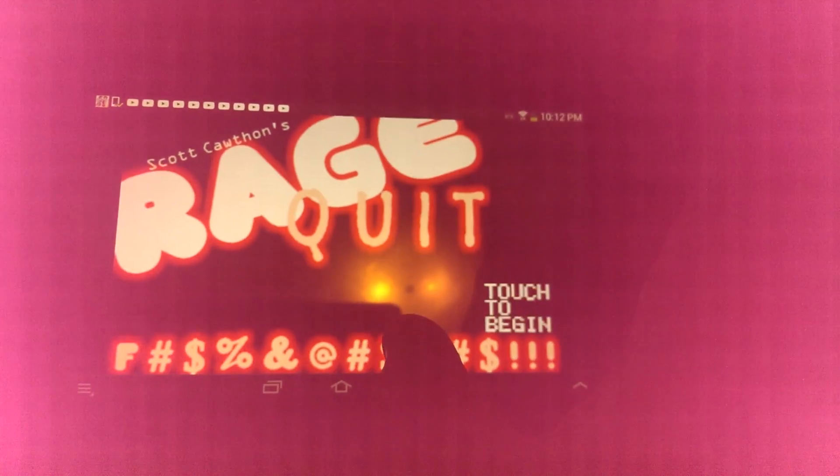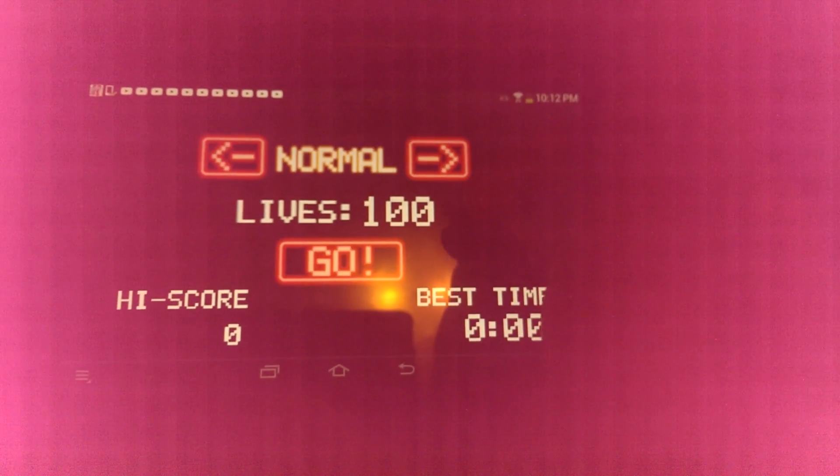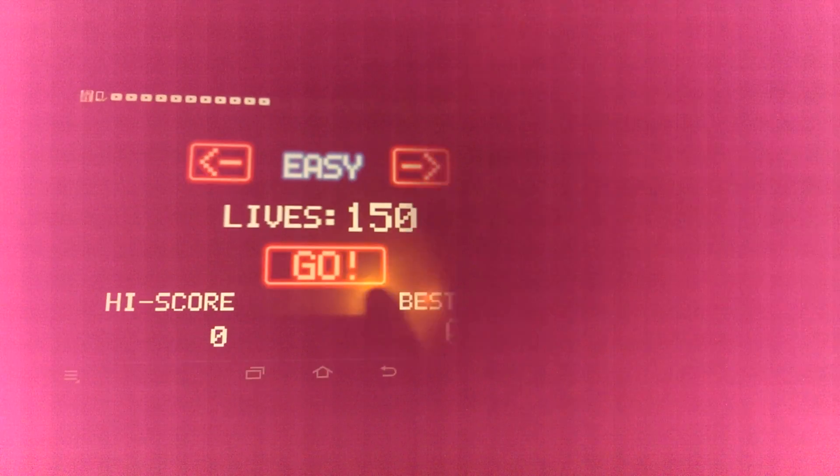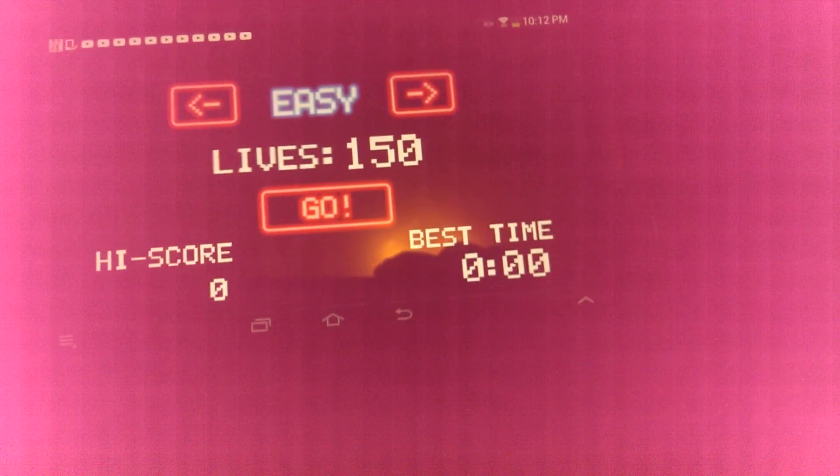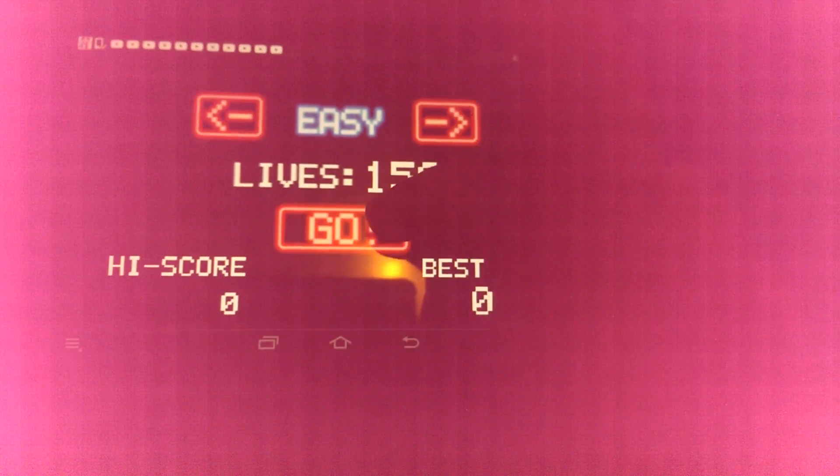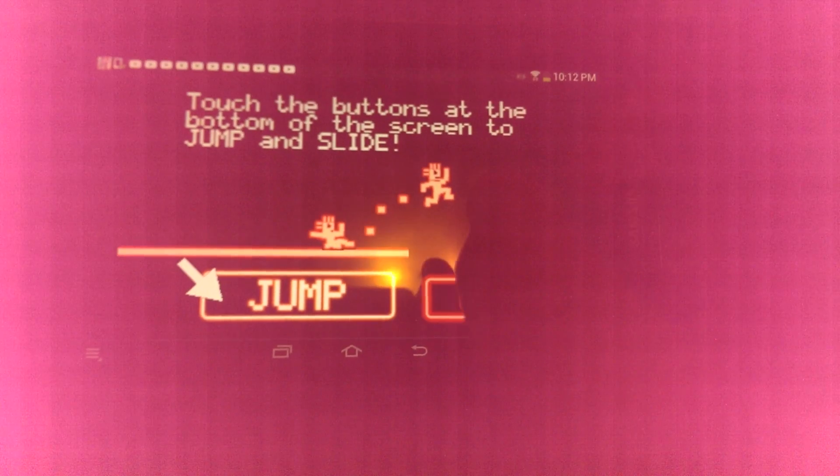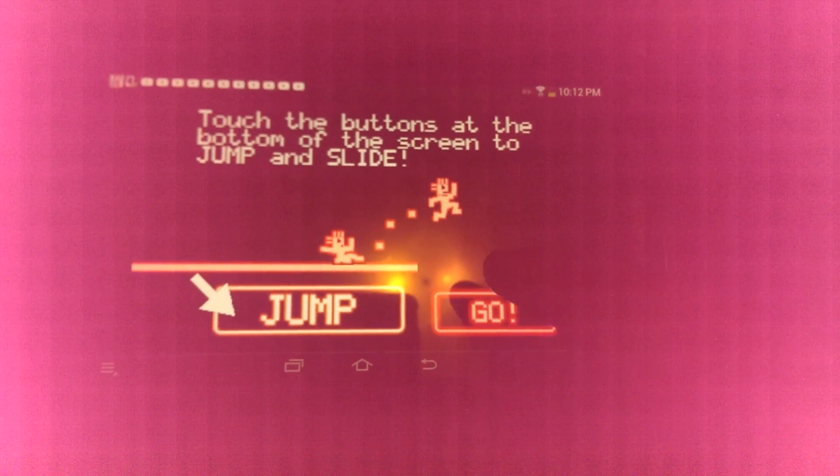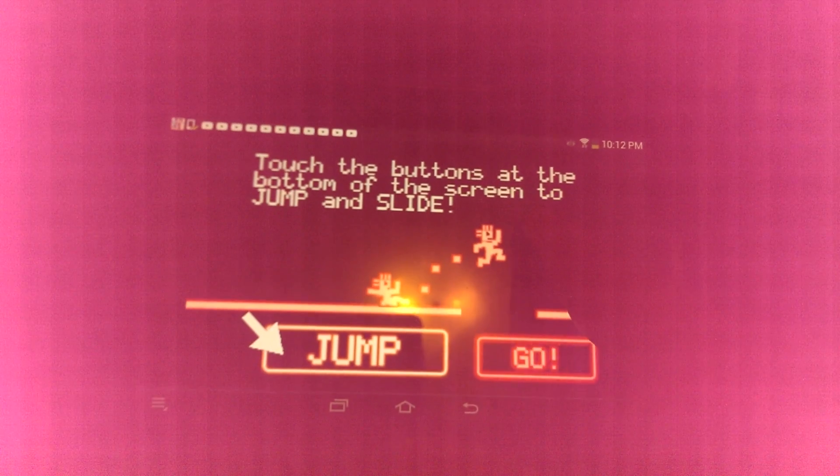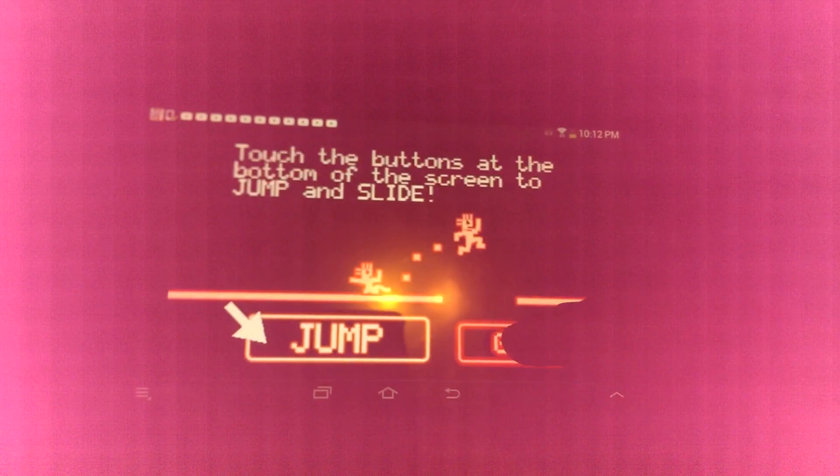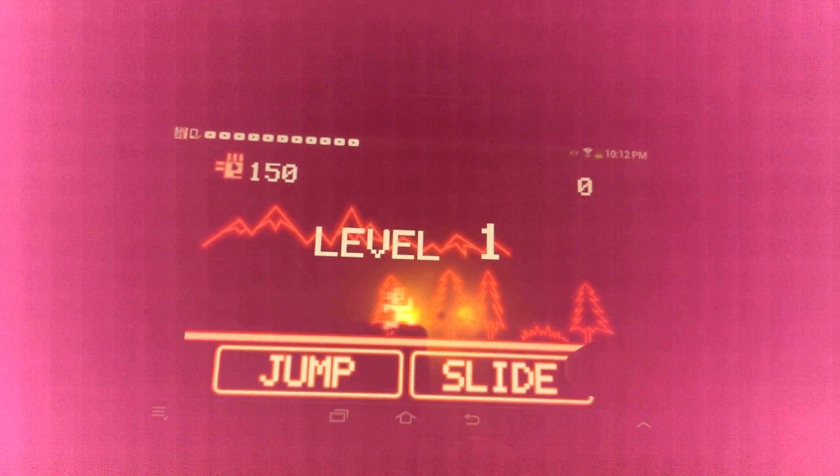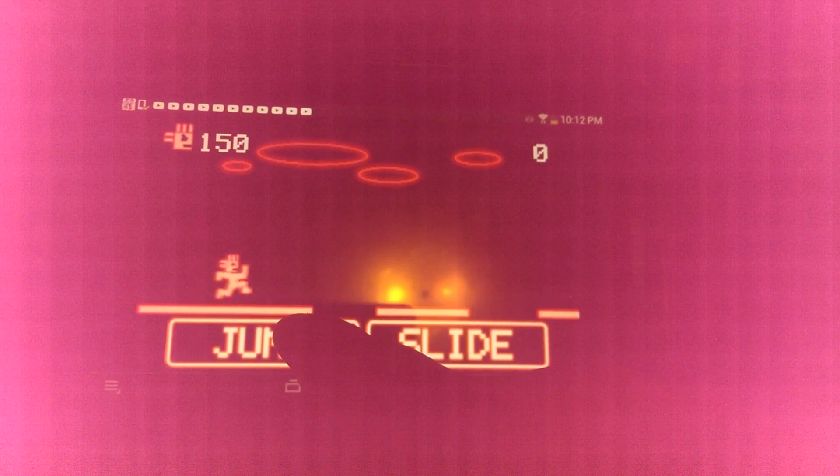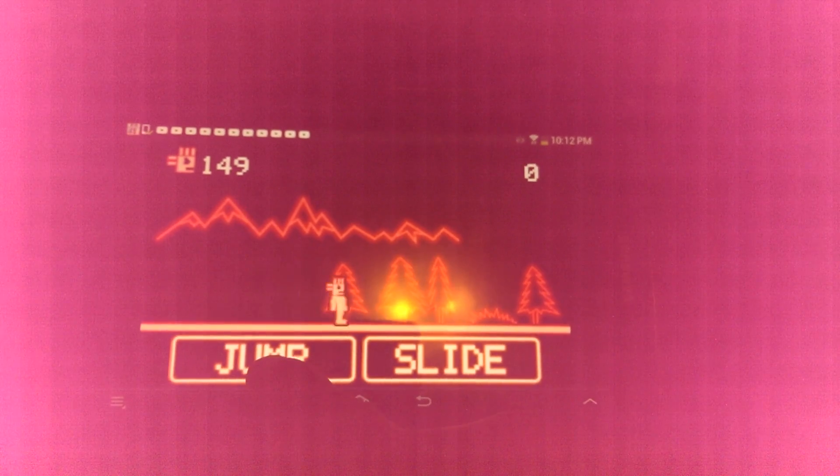Don't turn around! Rage Quit. This is my first time to go easy. Touch the buttons on the bottom of the screen to slide and jump. Seems easy enough.